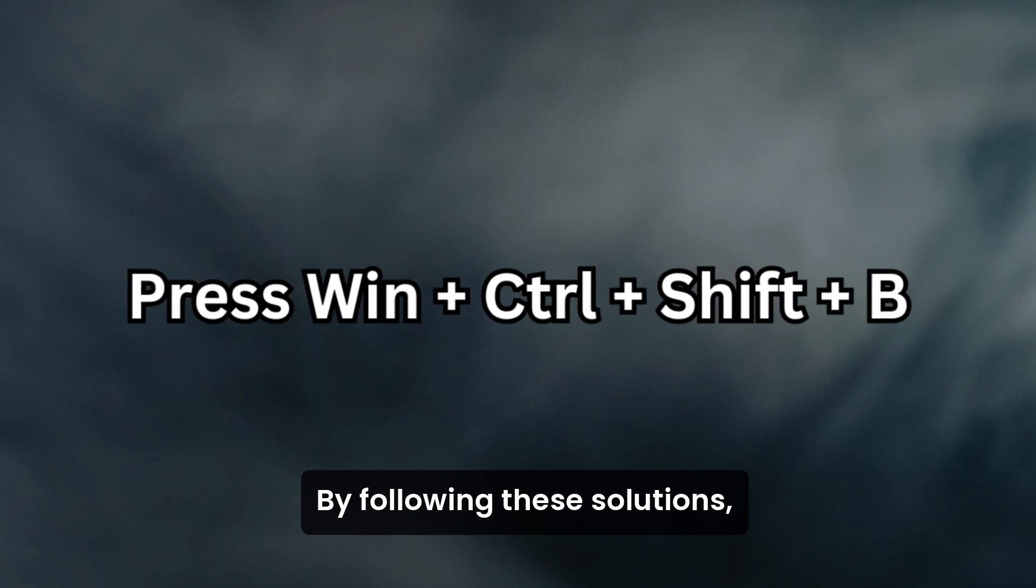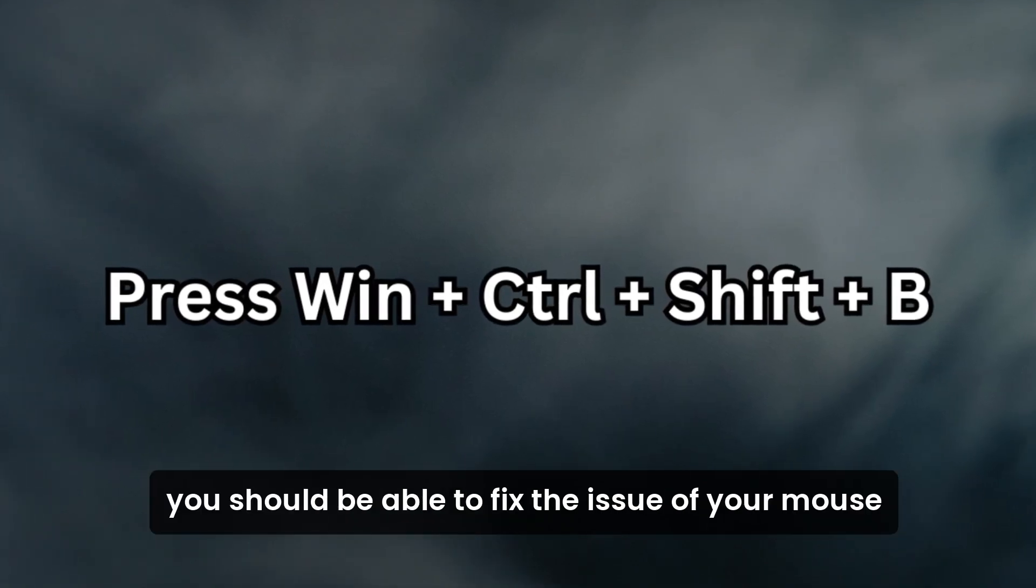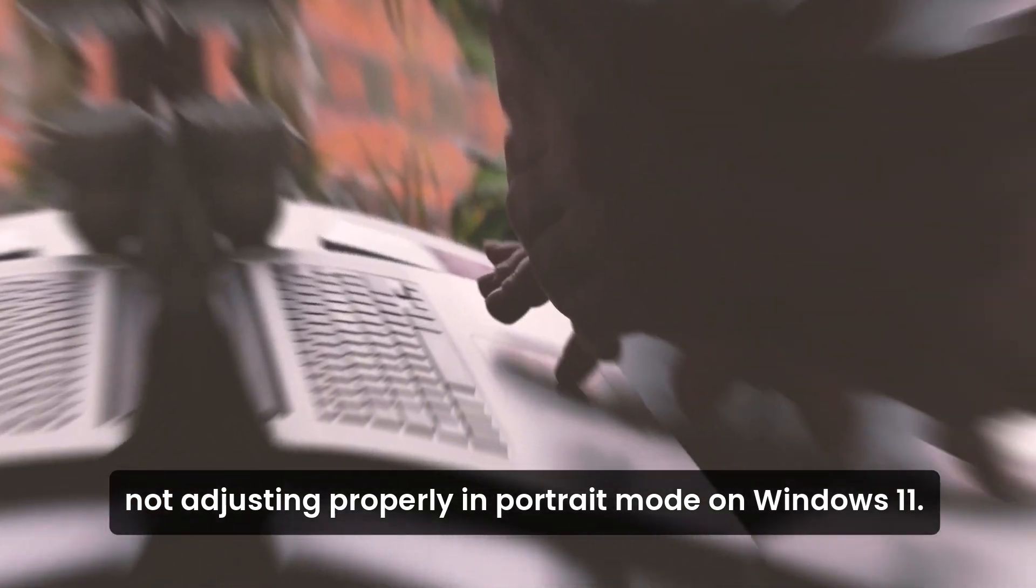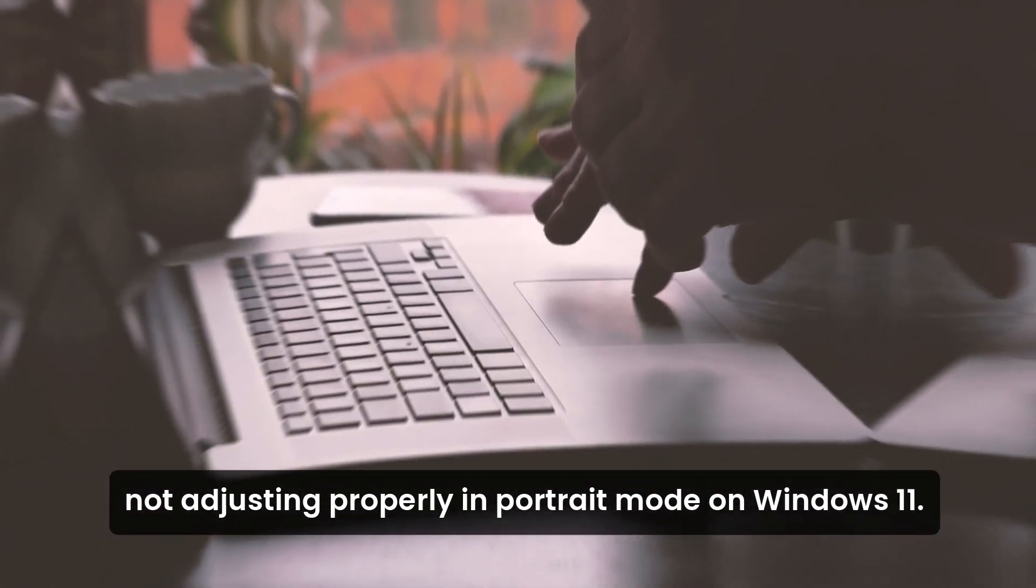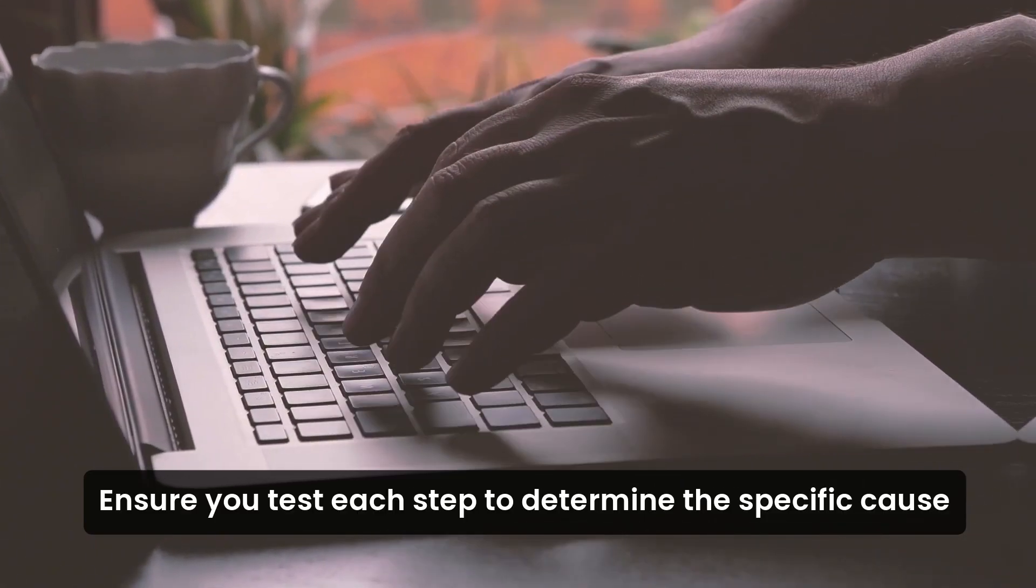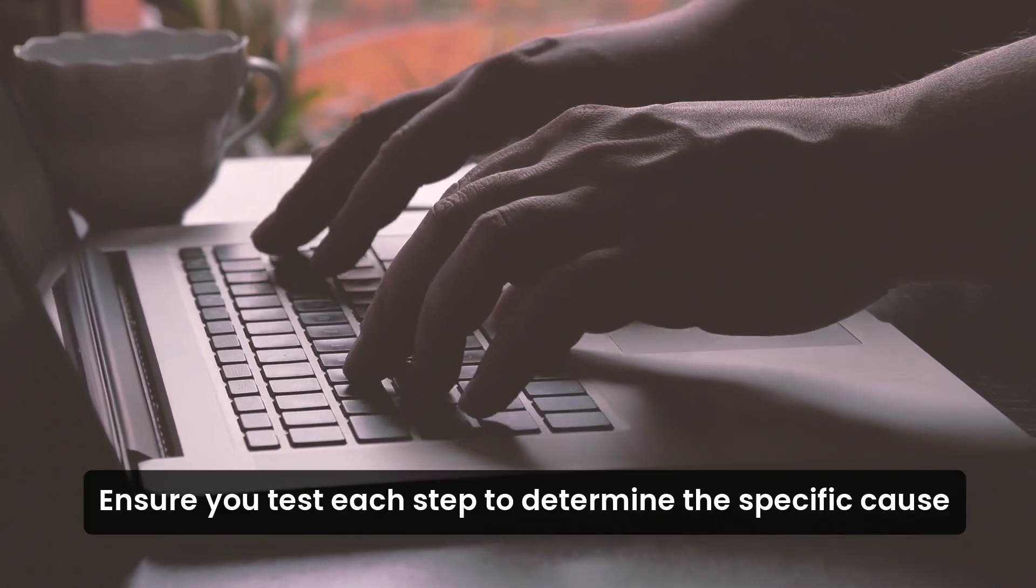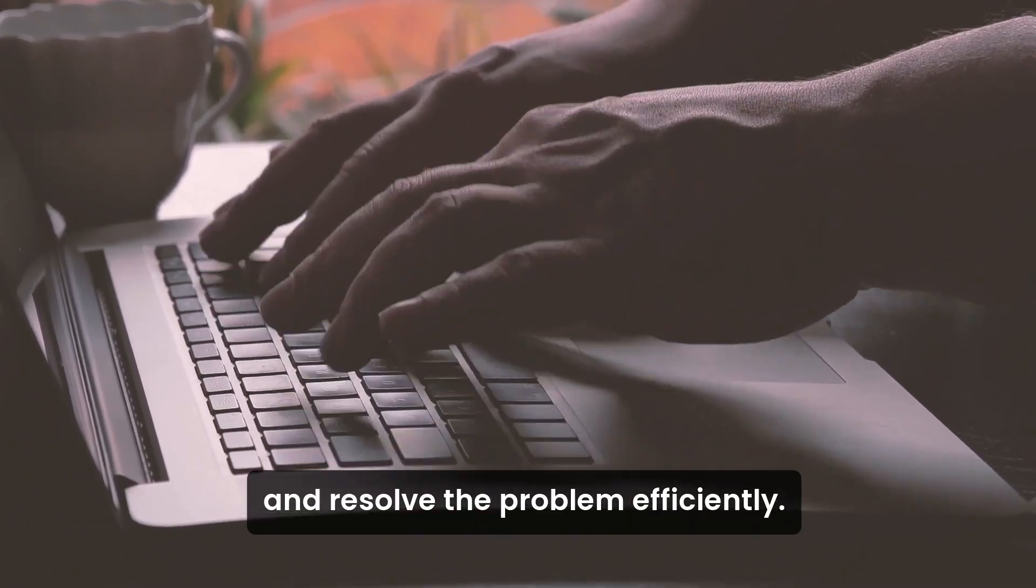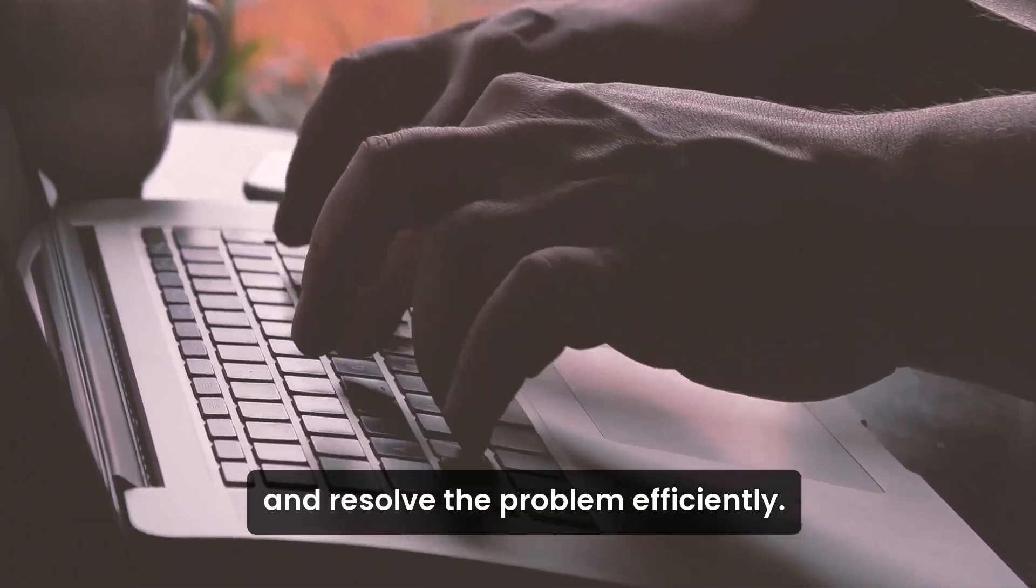By following these solutions, you should be able to fix the issue of your mouse not adjusting properly in portrait mode on Windows 11. Ensure you test each step to determine the specific cause and resolve the problem efficiently.